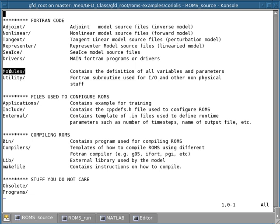There's two additional source code directories. One is called modules, and this contains the definition of all variables and parameters. And that's where you will find the definition, for example, of the variables such as the state variables, like the velocity, the temperature, the salinity, and other variables that are used like the forcing and so forth.